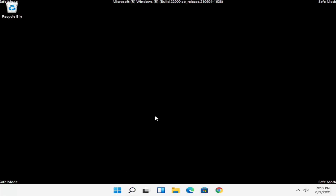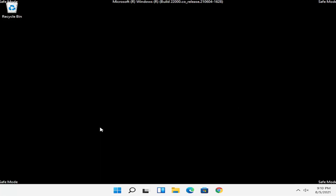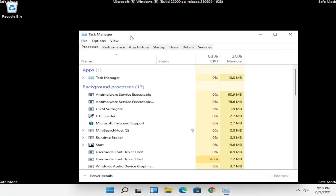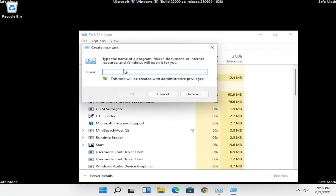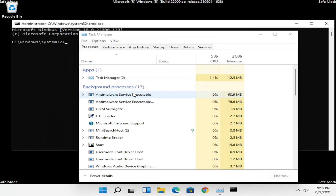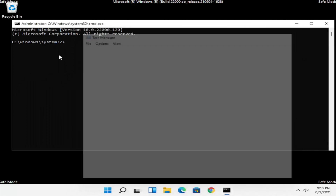Now what we're going to do is right click on the Windows Start button and select Task Manager. Select File and then Run New Task, type in CMD, and then select OK. Now close out of here.